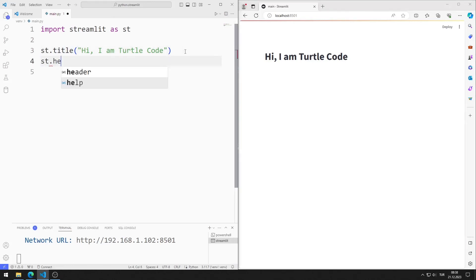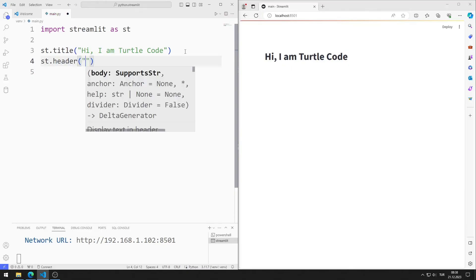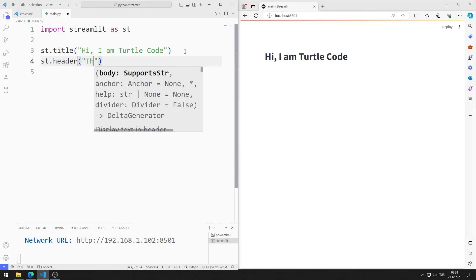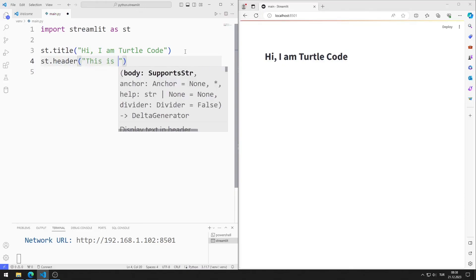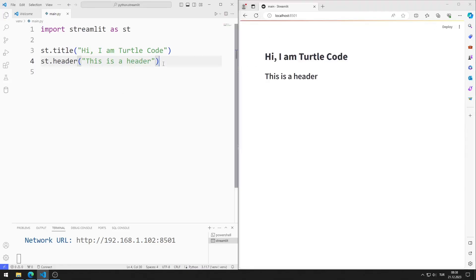I add a header. I am saving the code file. Header added to the web page.